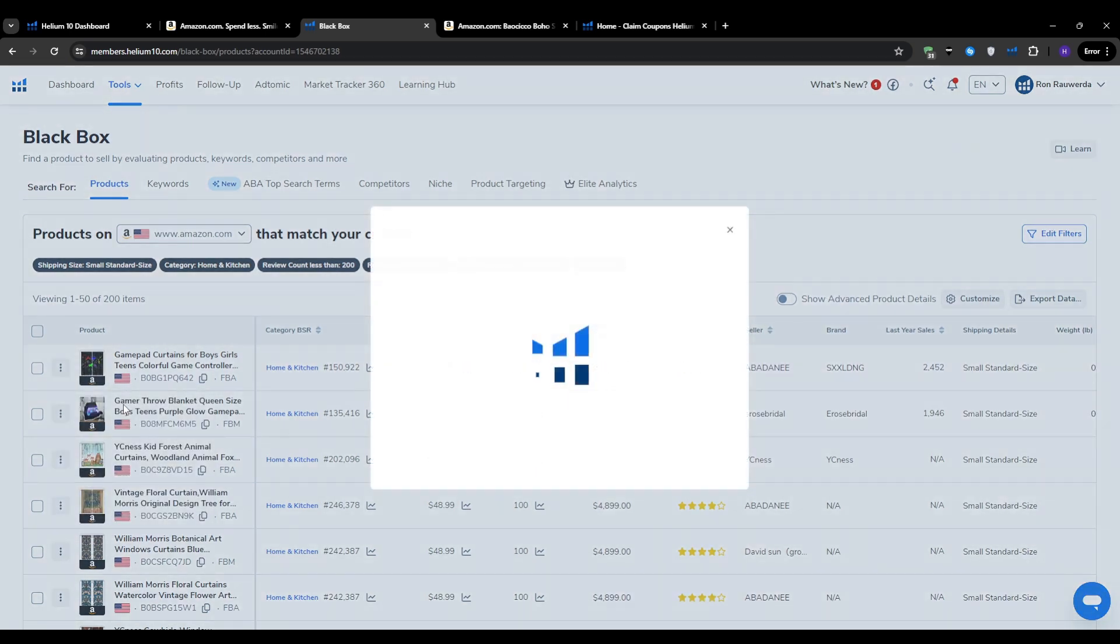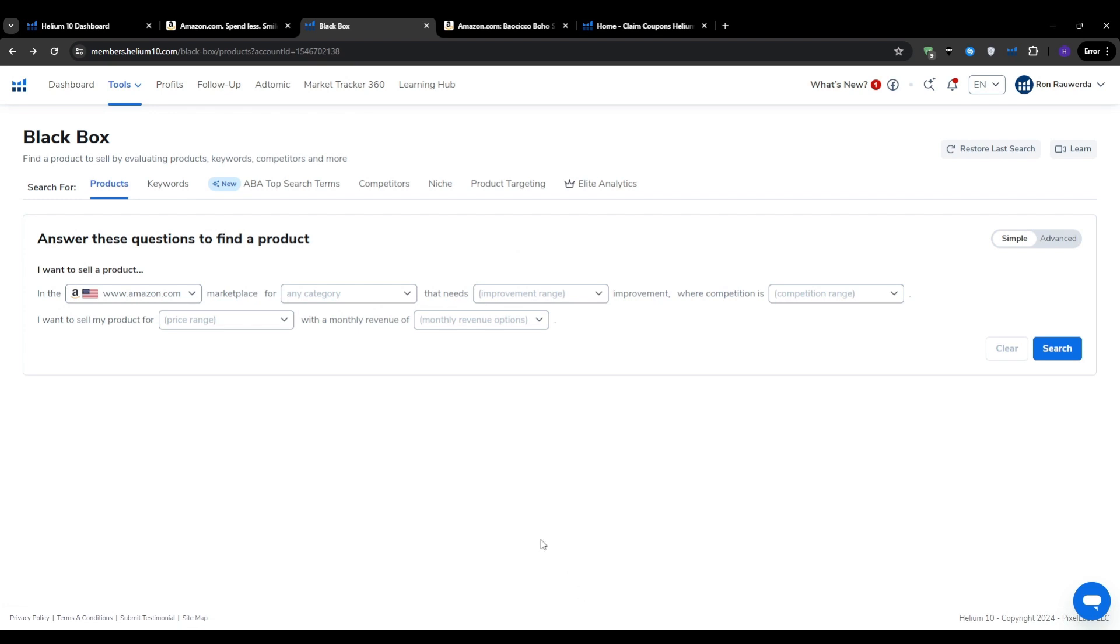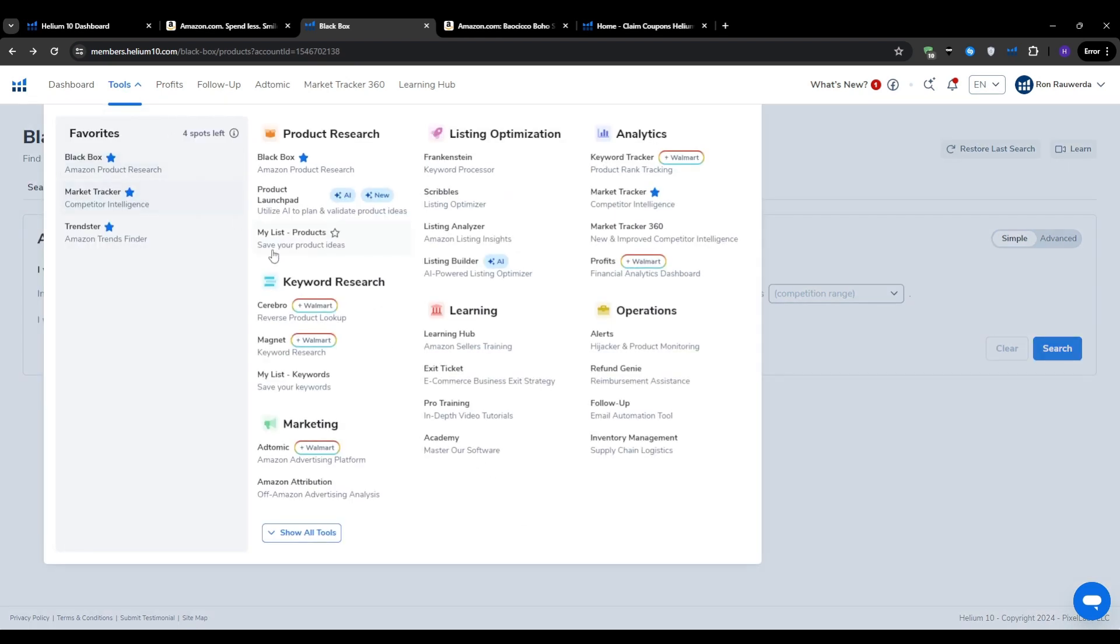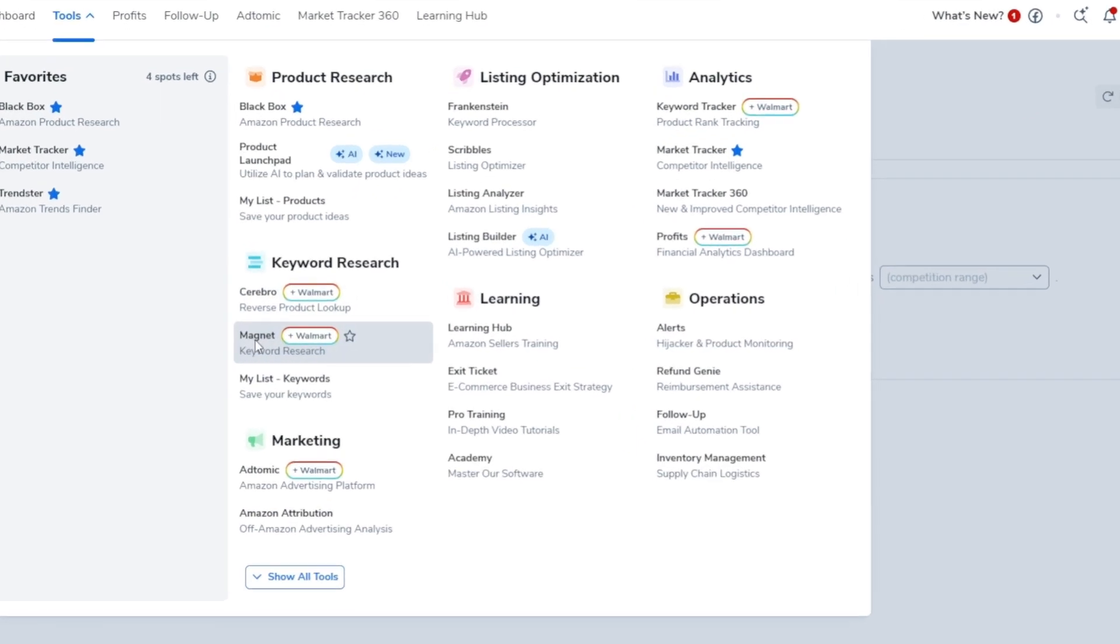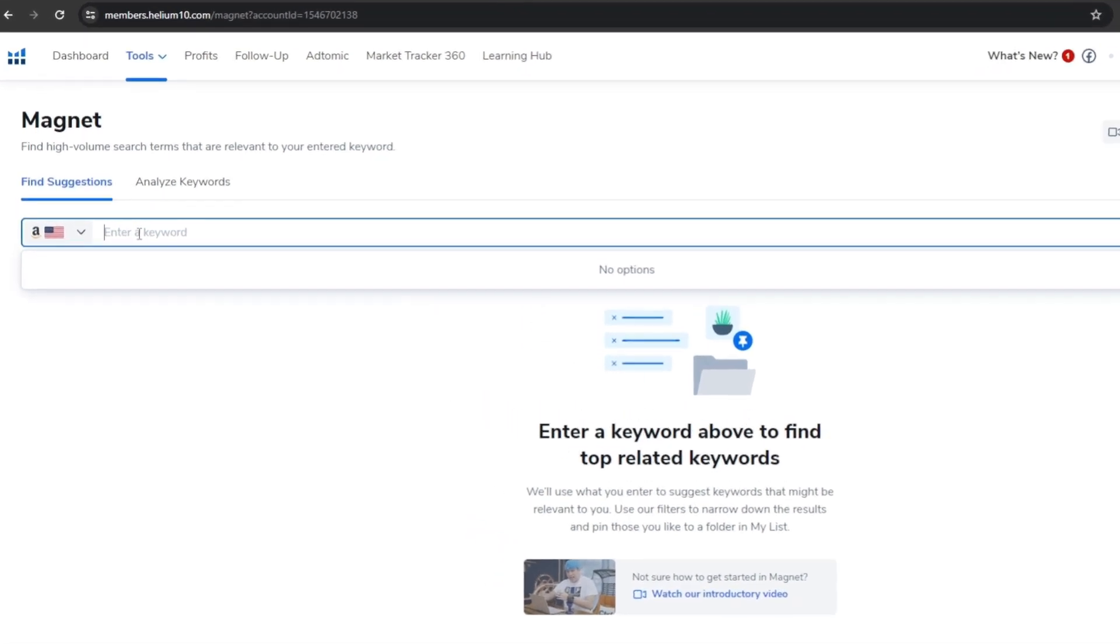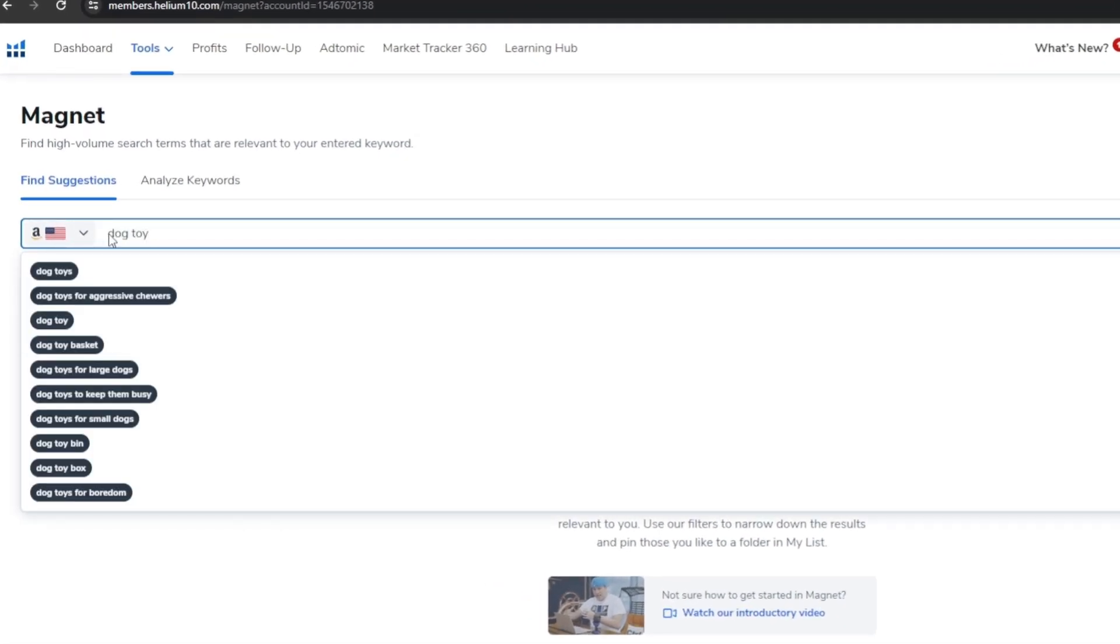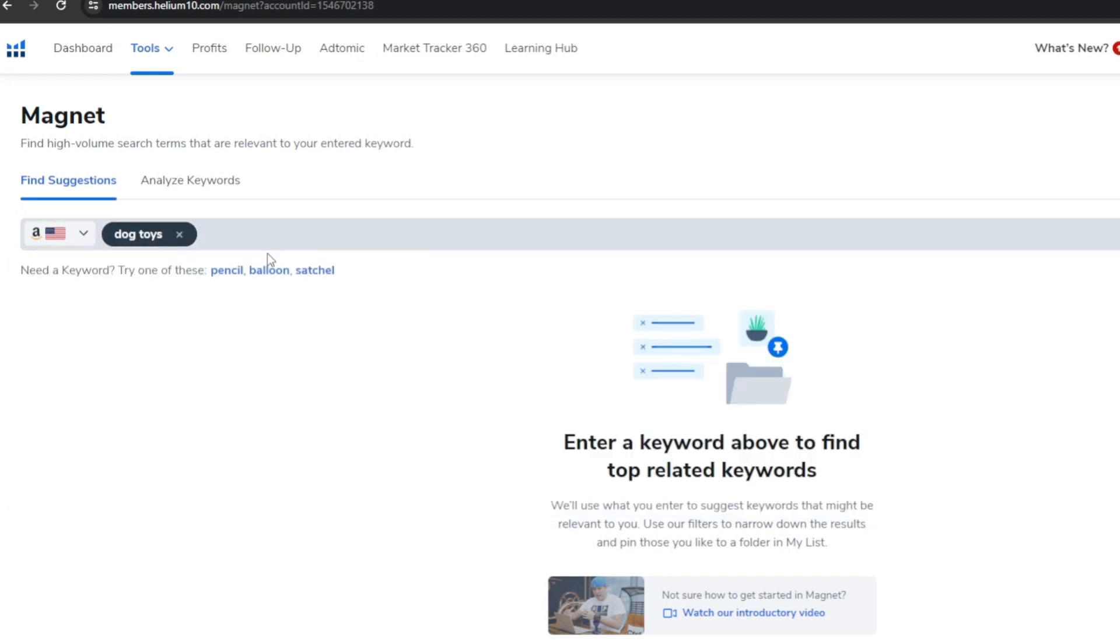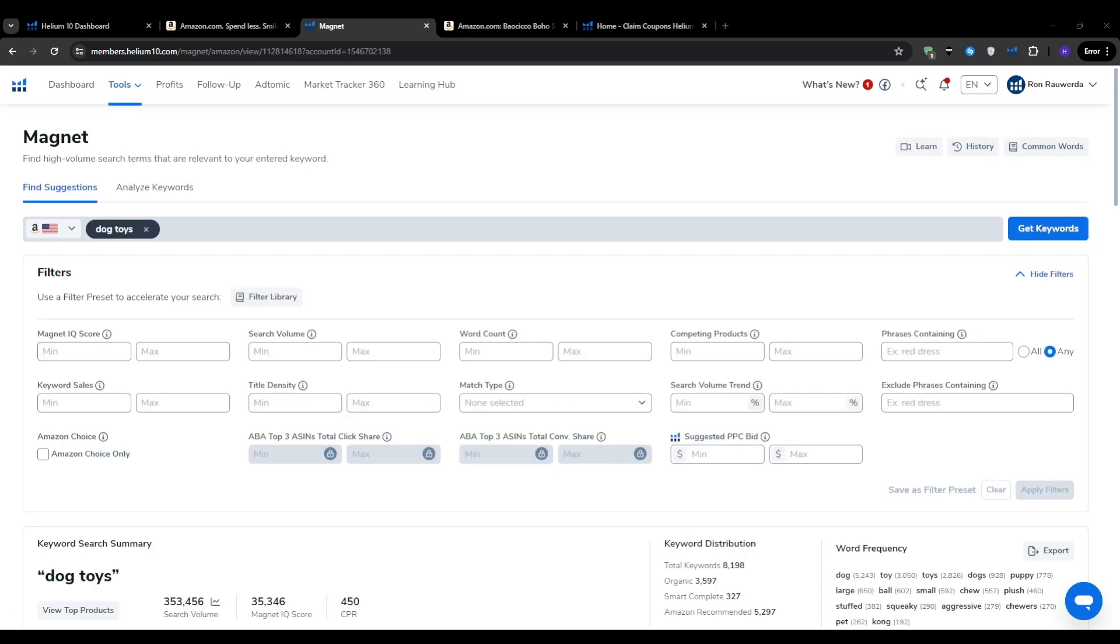Once you've had a solid list of product ideas from Blackbox, it's time to research from a different angle: keywords. Keywords are the search terms and phrases that shoppers use to find products on the platform, and that's where we're going to use Magnet. This is Helium 10's powerful keyword research tool. To get started with Magnet, we simply enter a broad keyword or phrase related to the product idea. This could be anything, like for example, a dog toy. You don't need to overthink it at this stage. The goal is to give Magnet a starting point to work from. Just like with Blackbox, Magnet allows you to filter results based on a variety of criteria to help you find the most promising keywords. While you can fill all the filters, the two most important ones are search volume and word count.